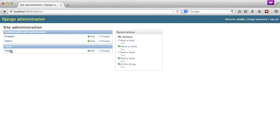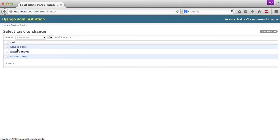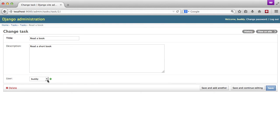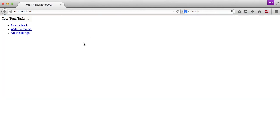If we go into our admin and we unassign myself from one of the tasks, save it and then go back home, you see we only have one task left.